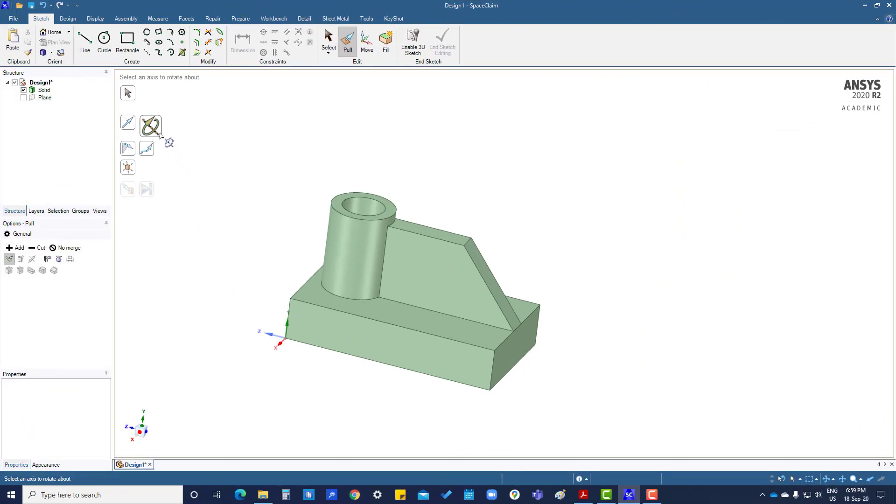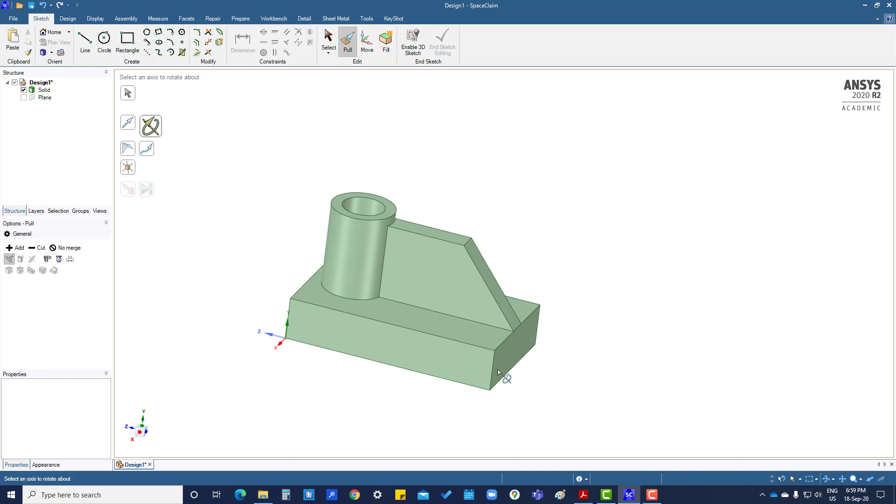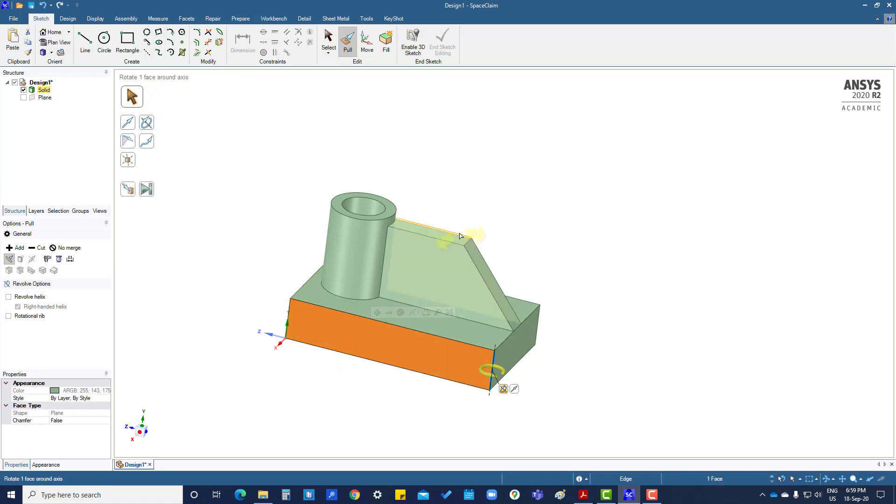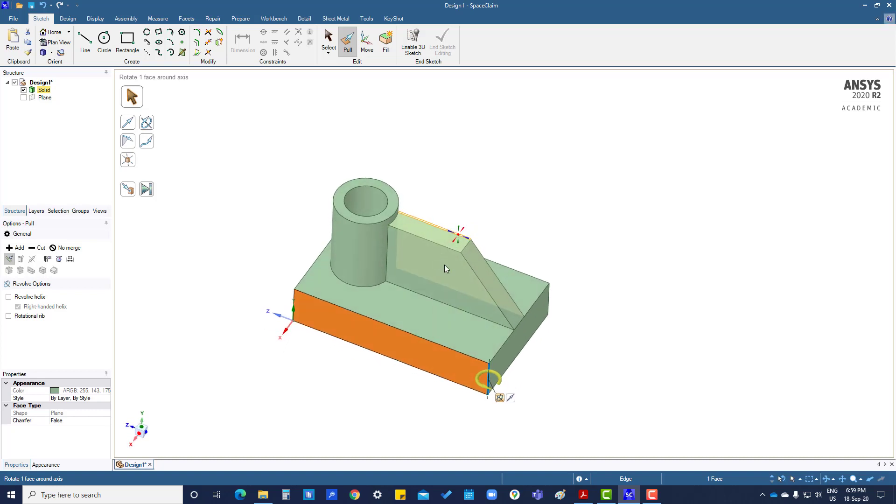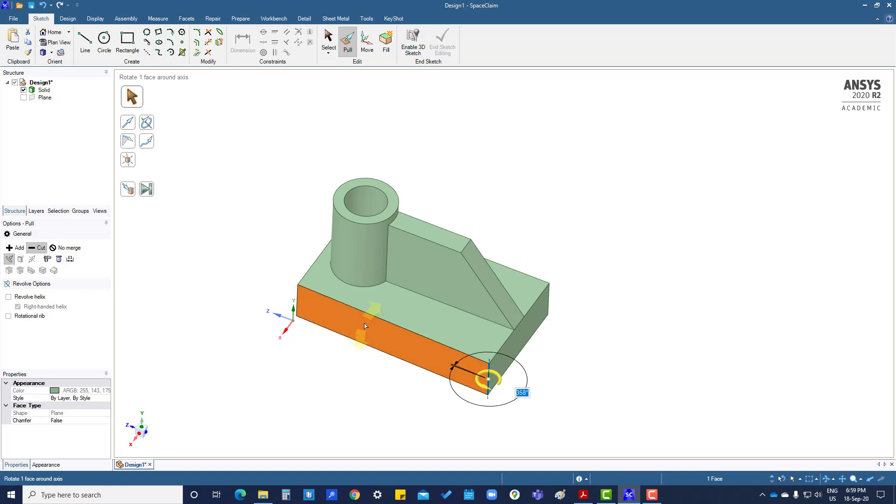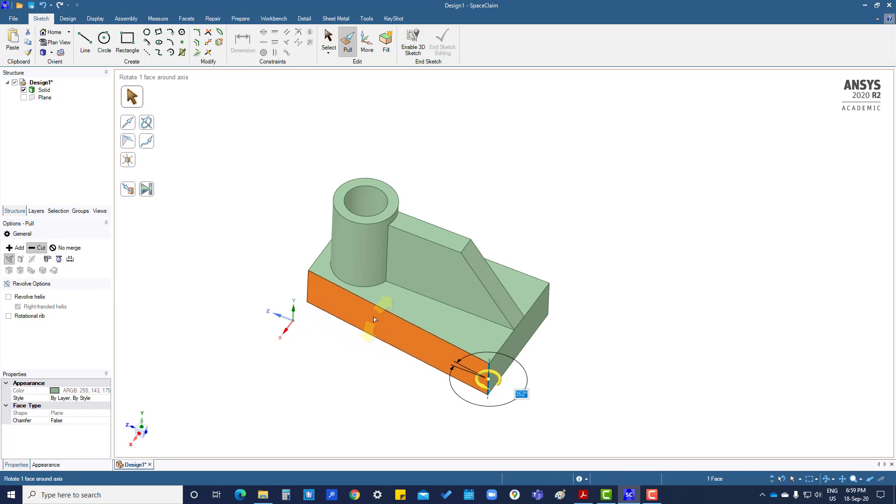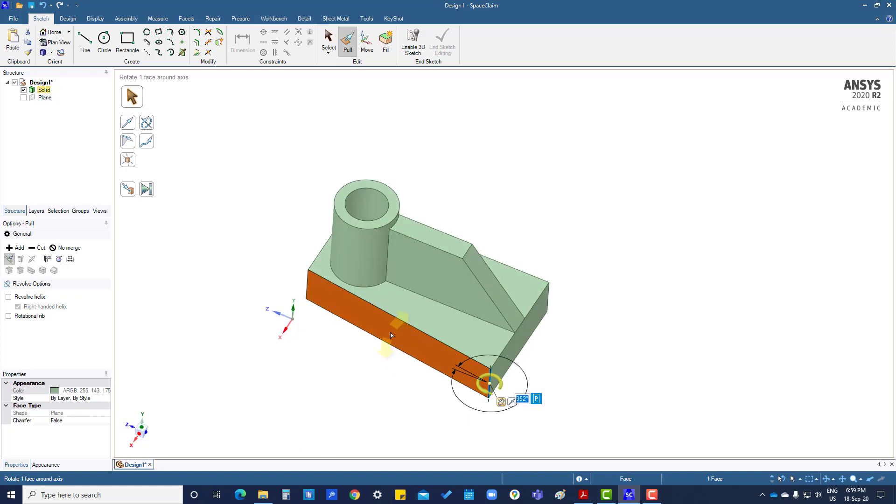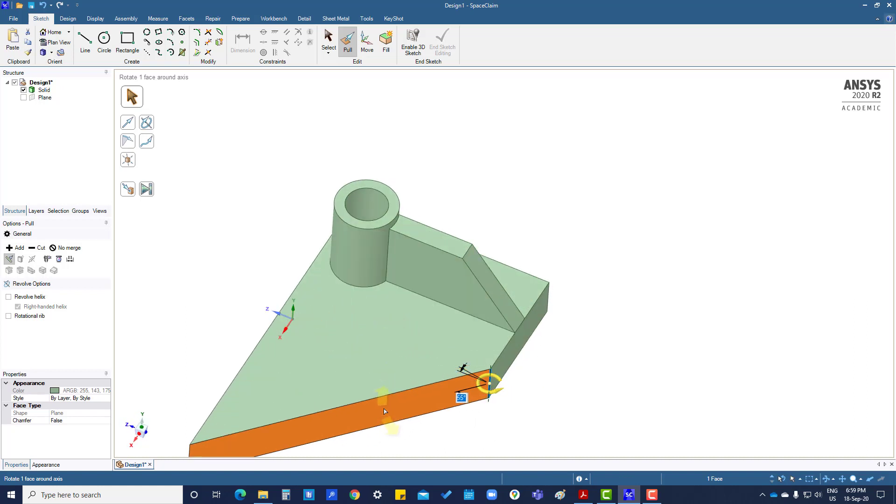After clicking here, it's asking to select an axis to rotate about. I'm going to select this one. Select one or more faces or edges to revolve, so I'm going to select this one. Now I have to cut. If I move it, it will remove the solid part from here. If I move this, then it will add.